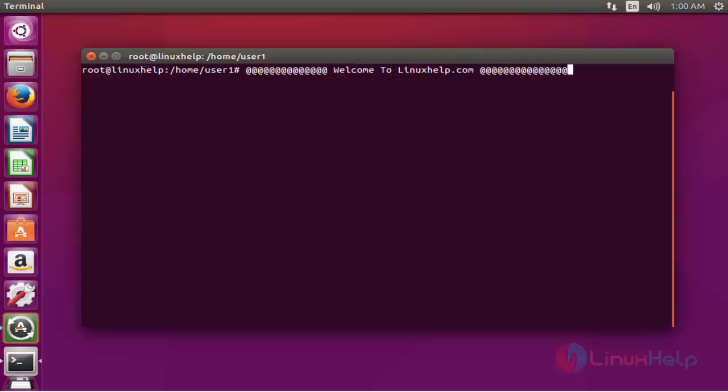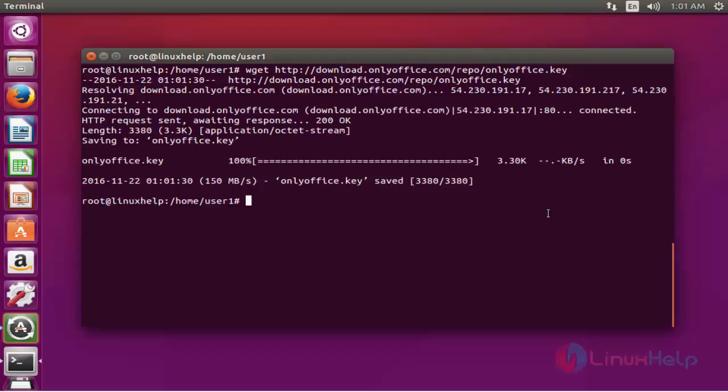The first step: download the key for OnlyOffice. Press enter. Now it's downloaded completely.